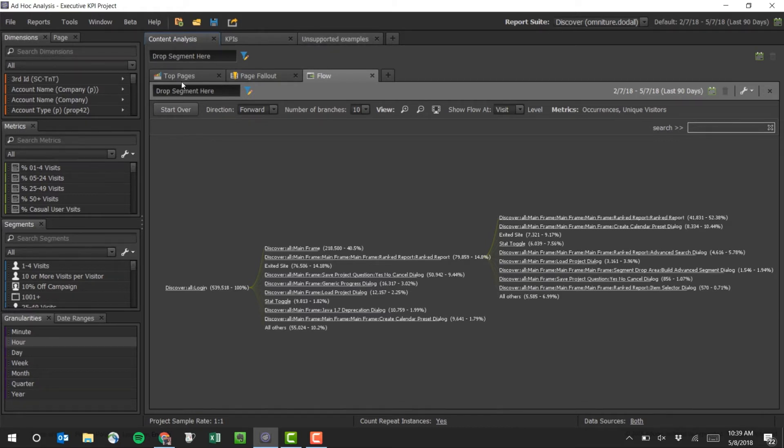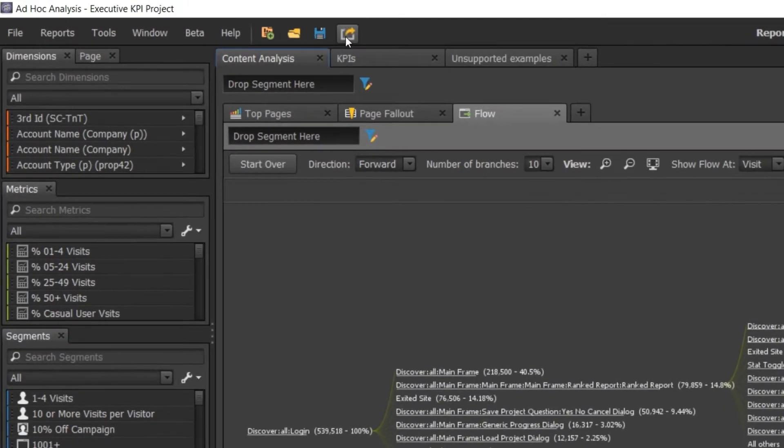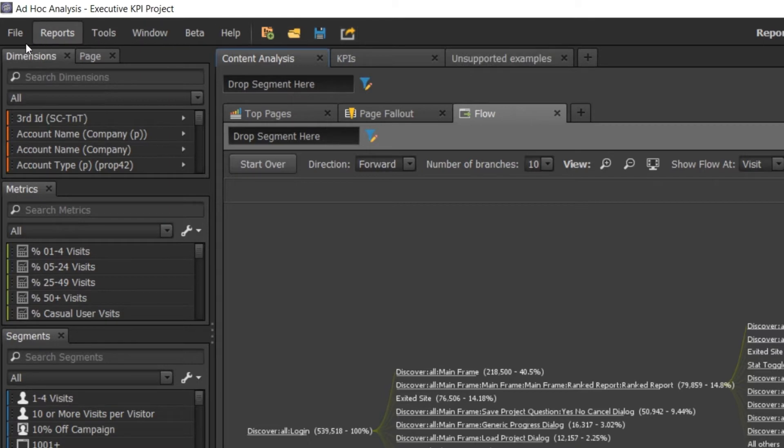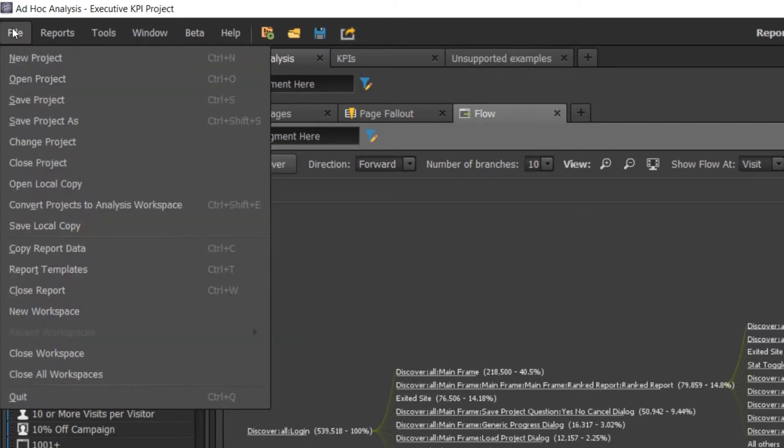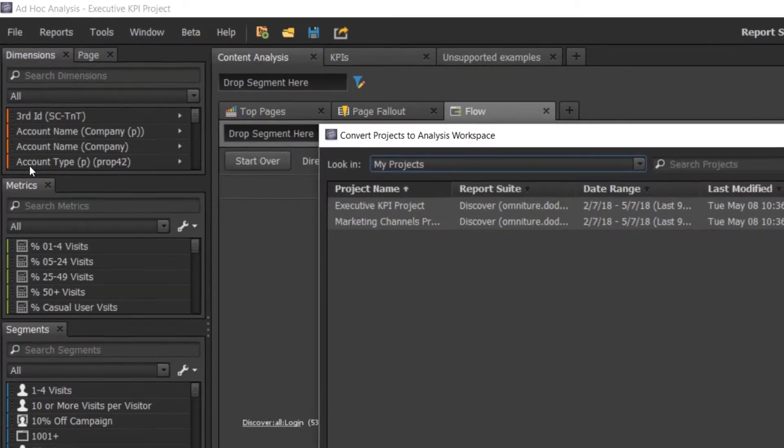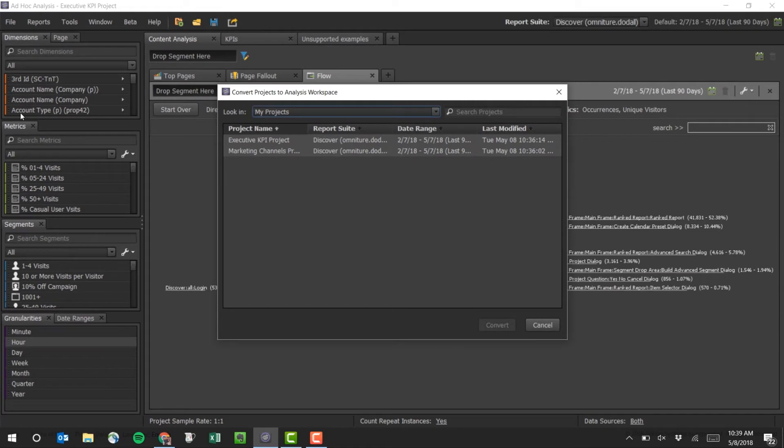So there'll be two ways that I can convert this project. At the top here, I'll have the option to convert the current project that I'm in. Or I'll be able to go to File, Convert Projects to Analysis Workspace if I want to convert one or many projects at once.